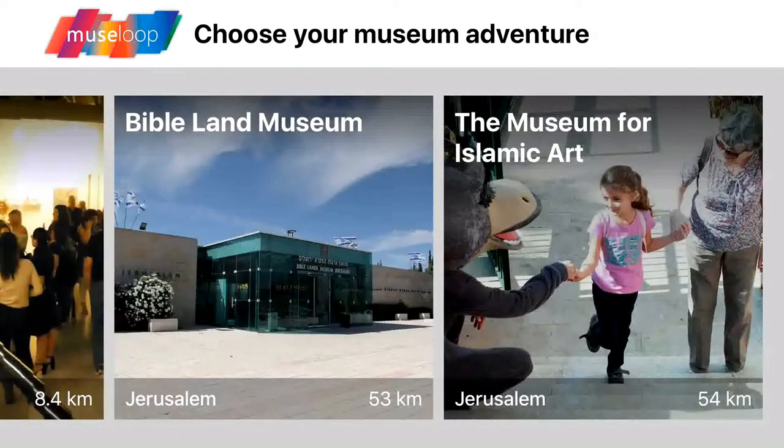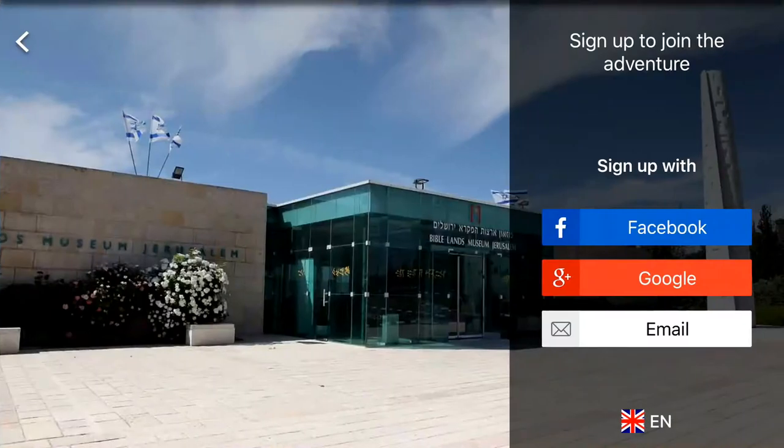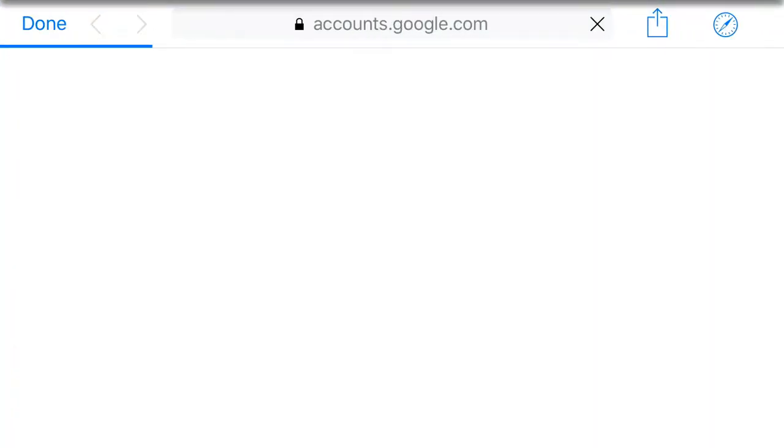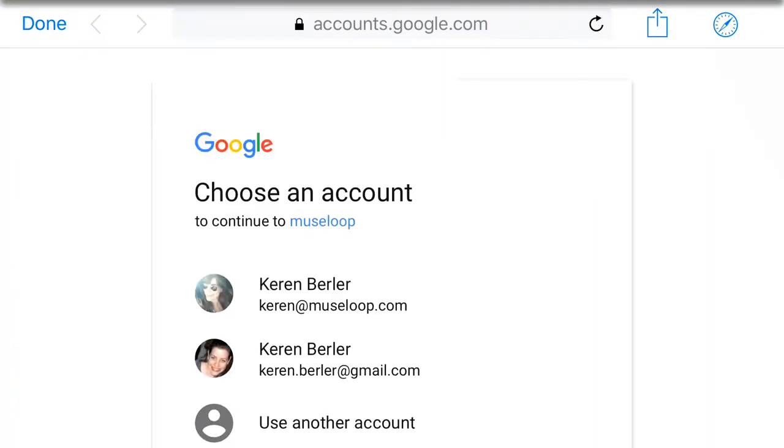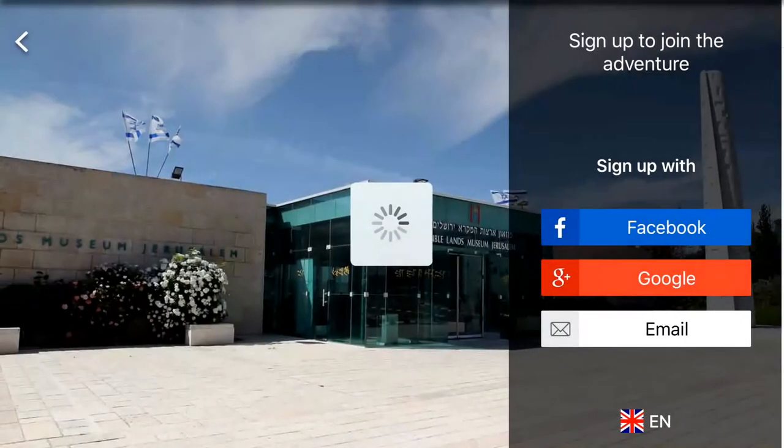Once you select a museum, you'll be prompted to select a language as well as sign in using your Facebook or Google account or your email.